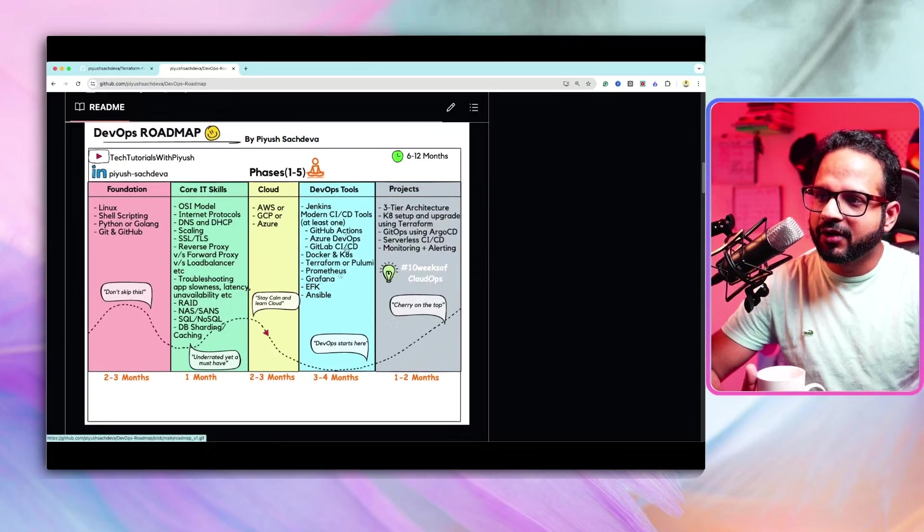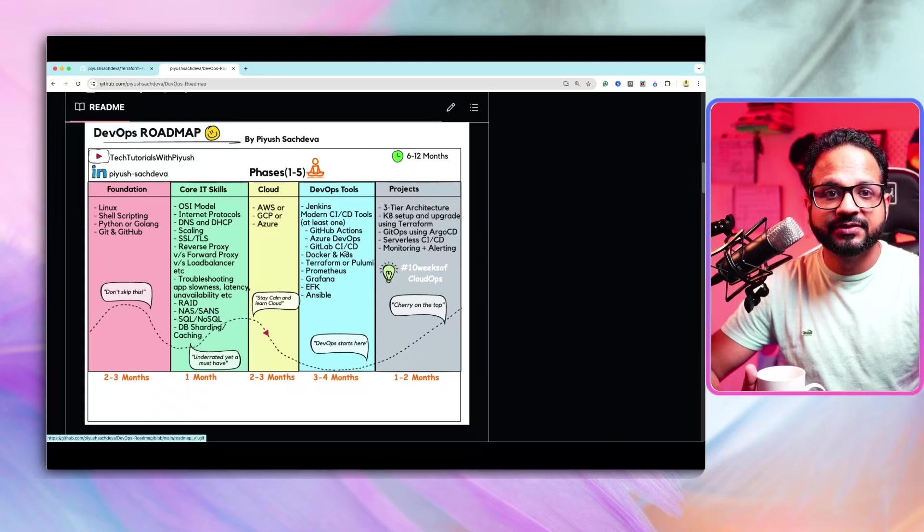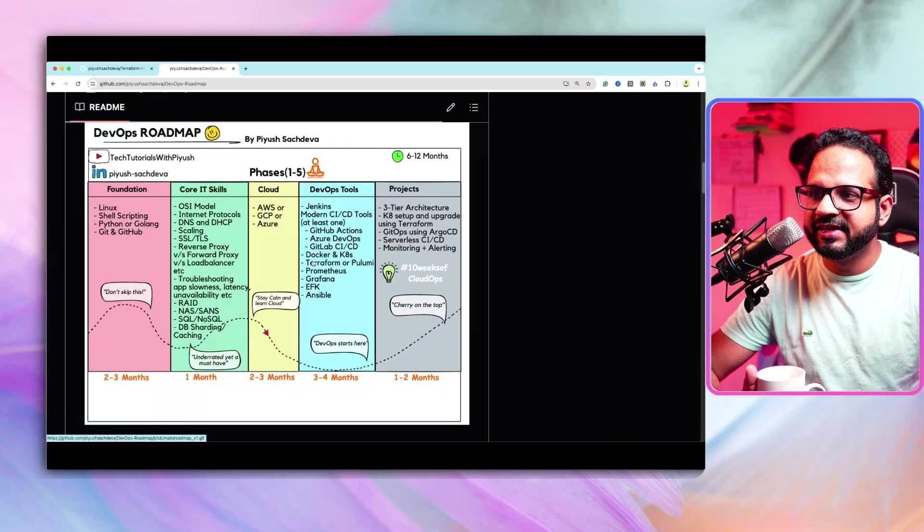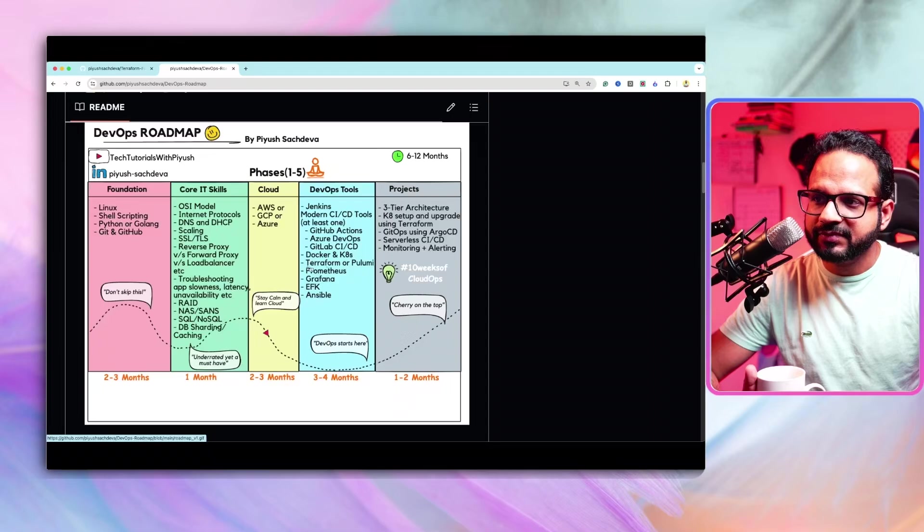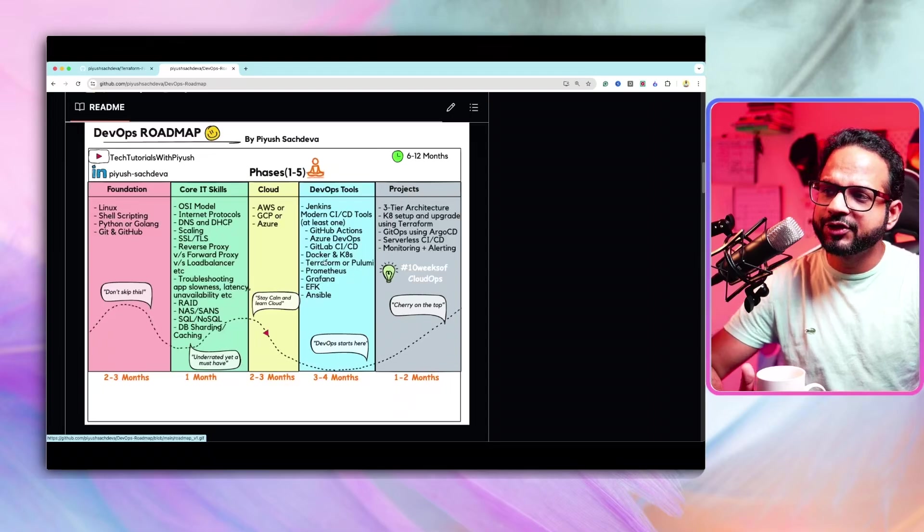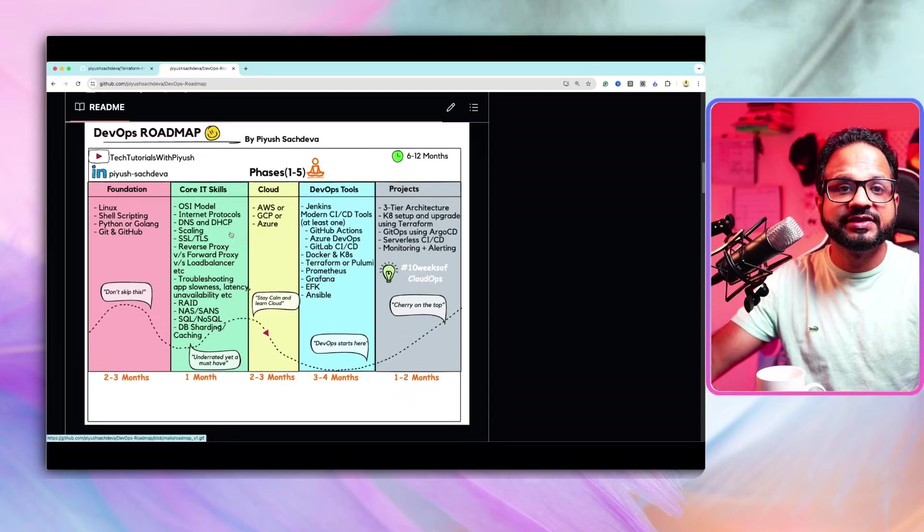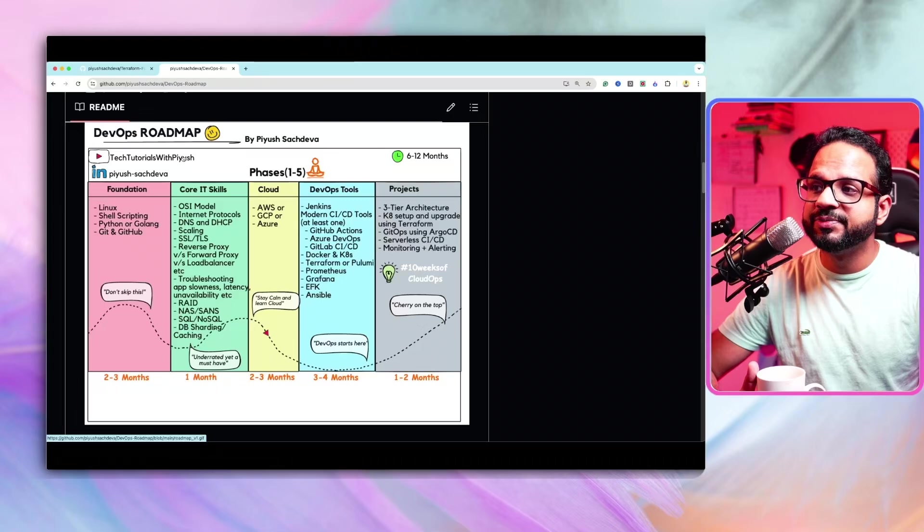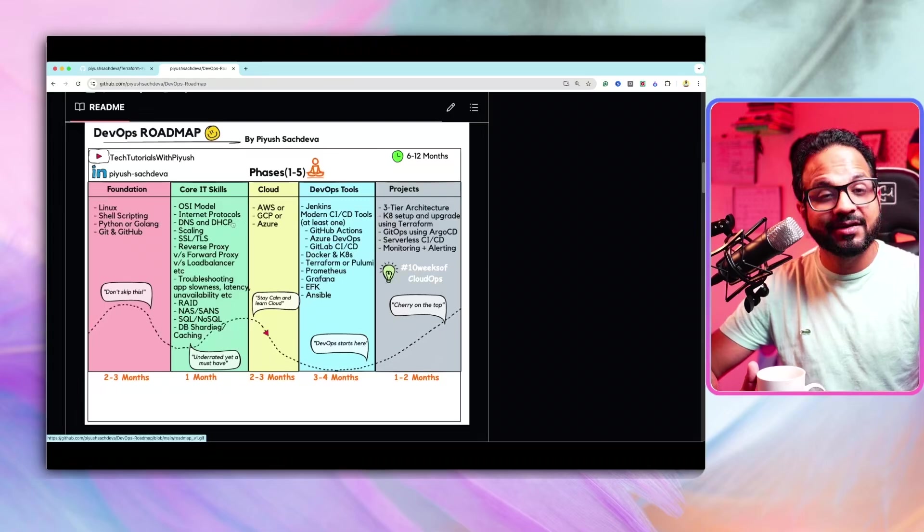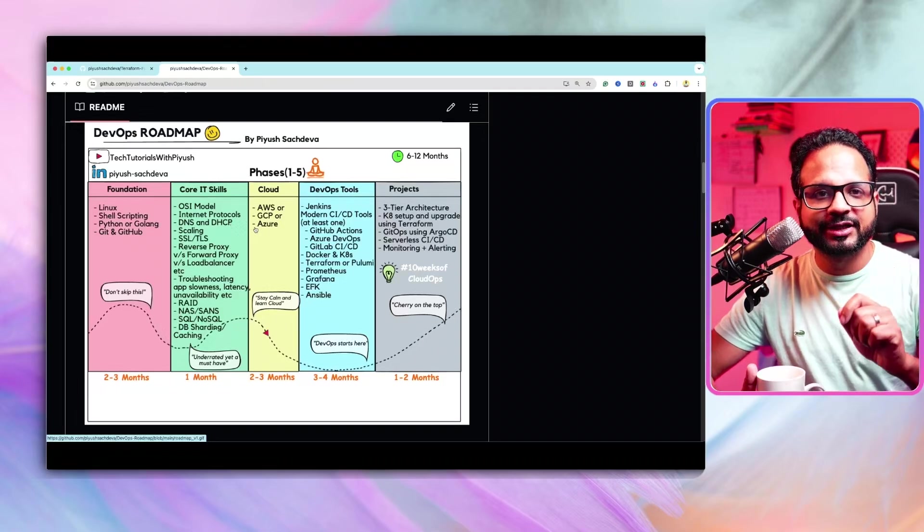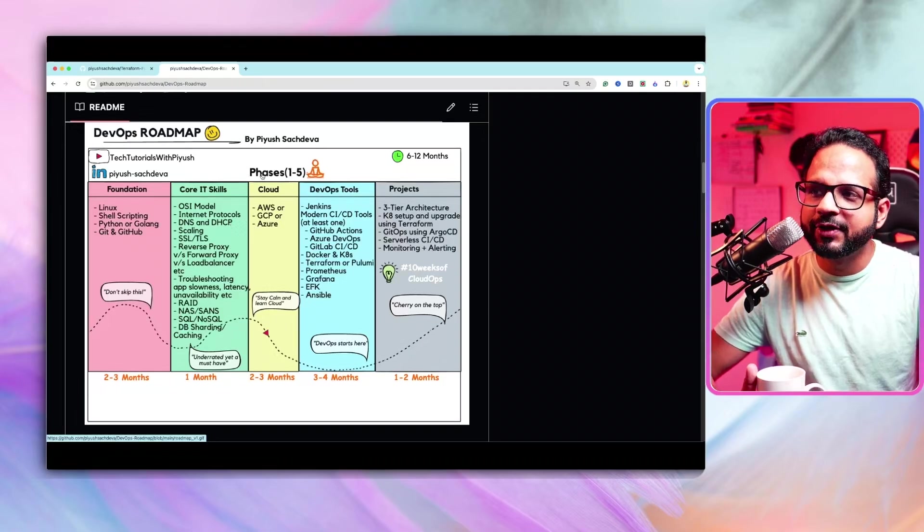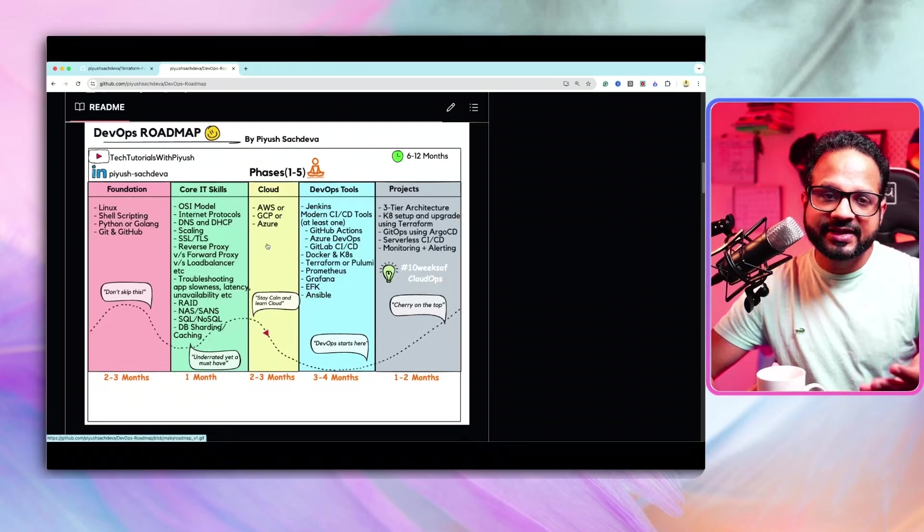So we are over here in the fourth phase with Terraform. So we recently did Azure DevOps. We recently did Docker and Kubernetes. Now we are doing Terraform. So we are over here in this fourth phase. So make sure you already have the previous phases done. Make sure you have the fundamental skills, the foundational knowledge, make sure you have the core IT skills and make sure you have the fundamental knowledge of cloud. I'm not saying you should be an expert in cloud by this time, but you should have the fundamental knowledge of cloud.